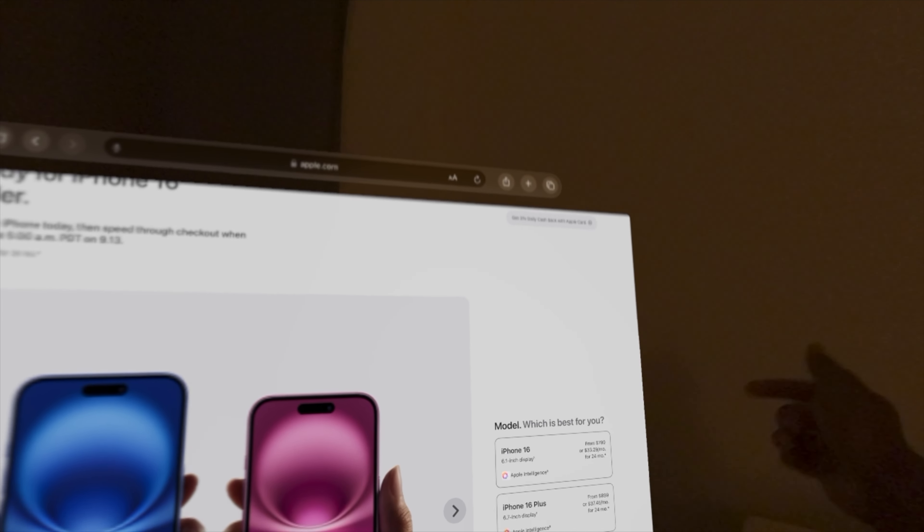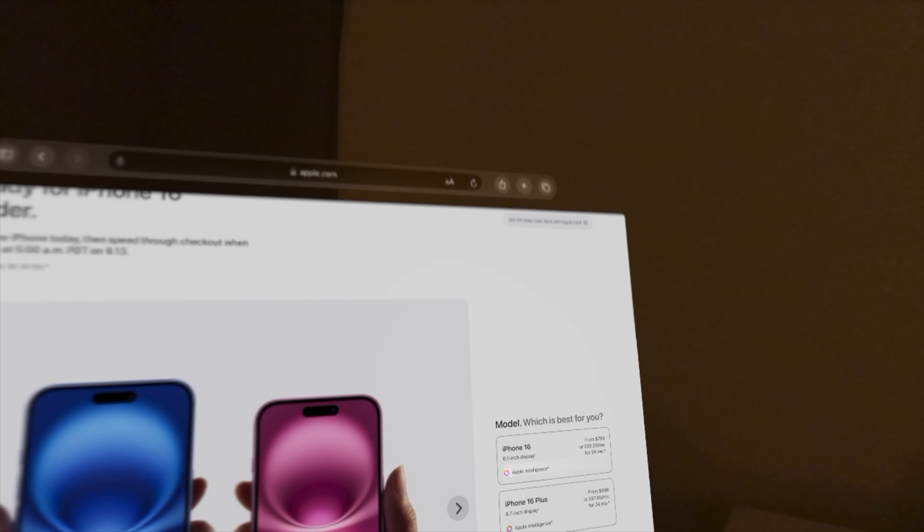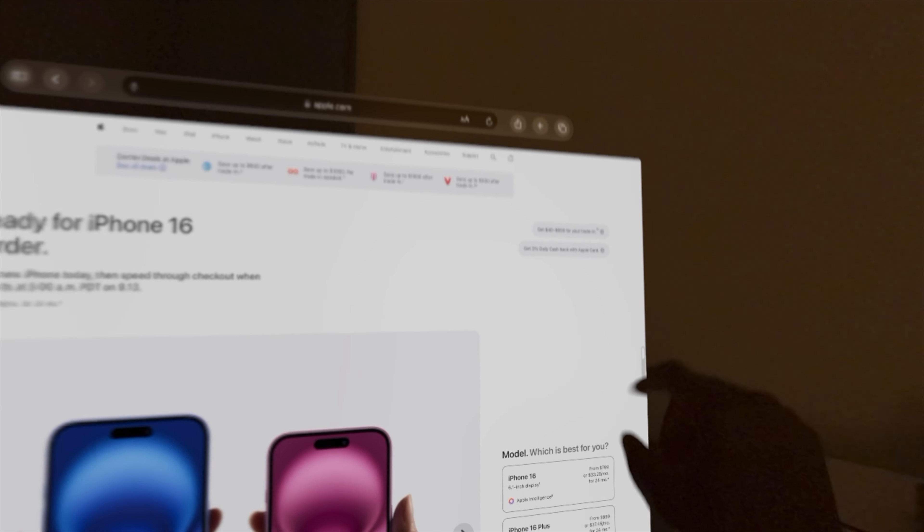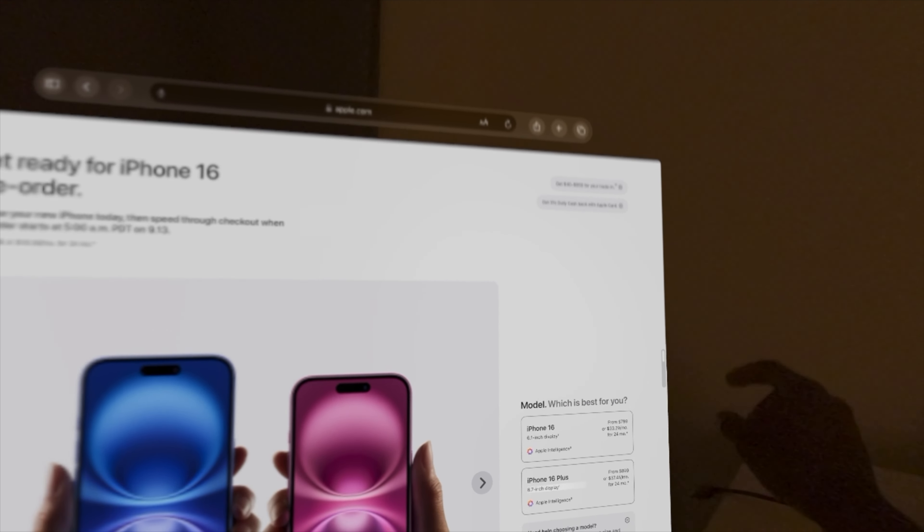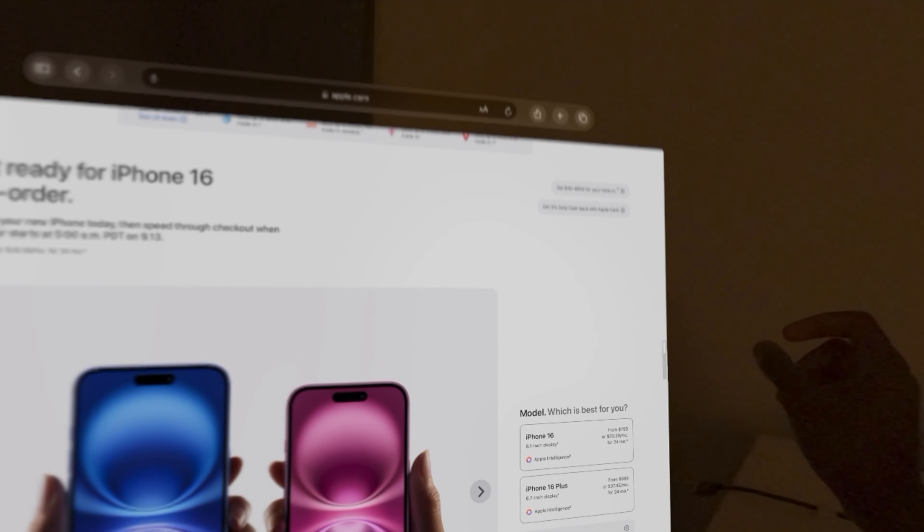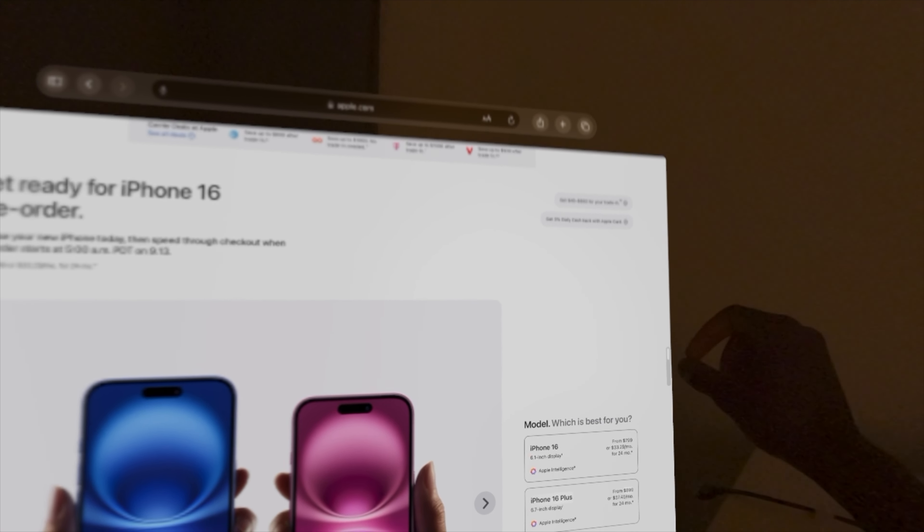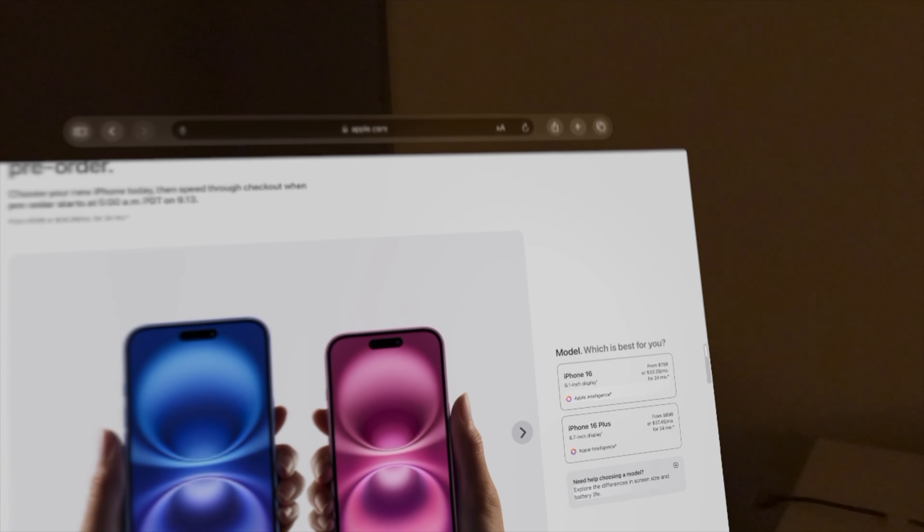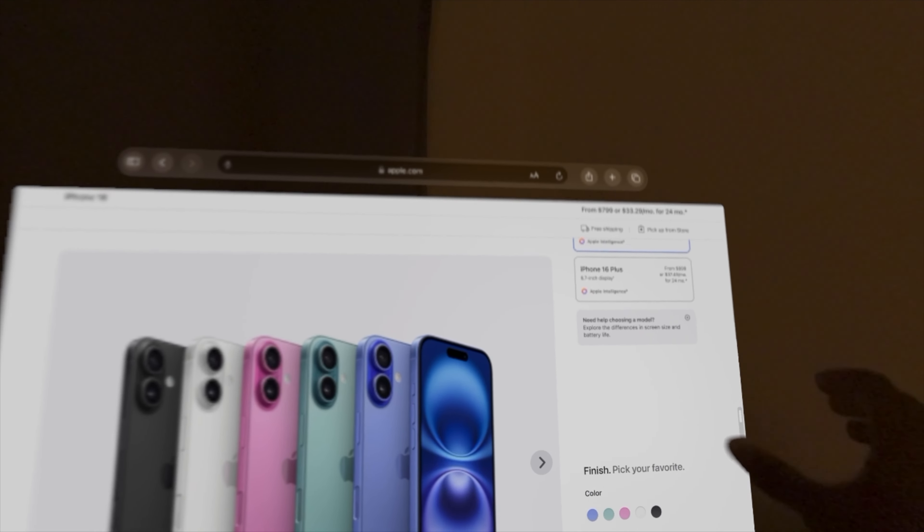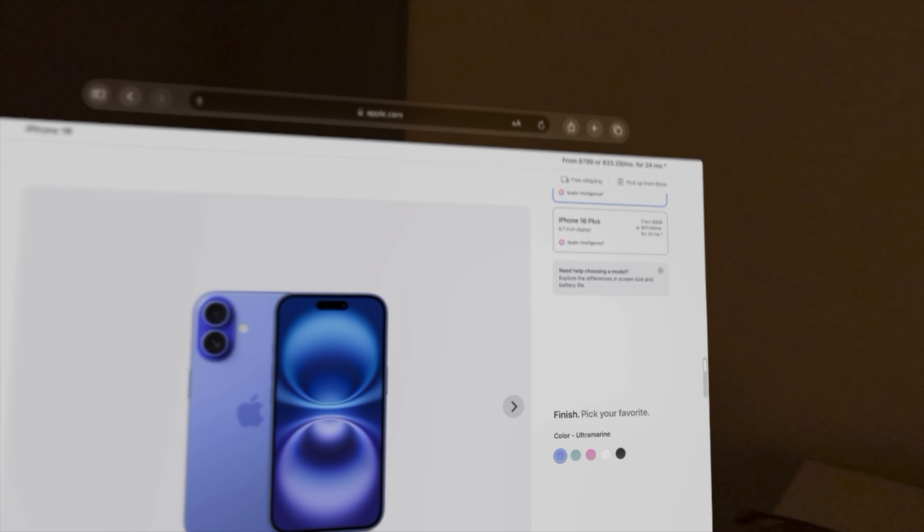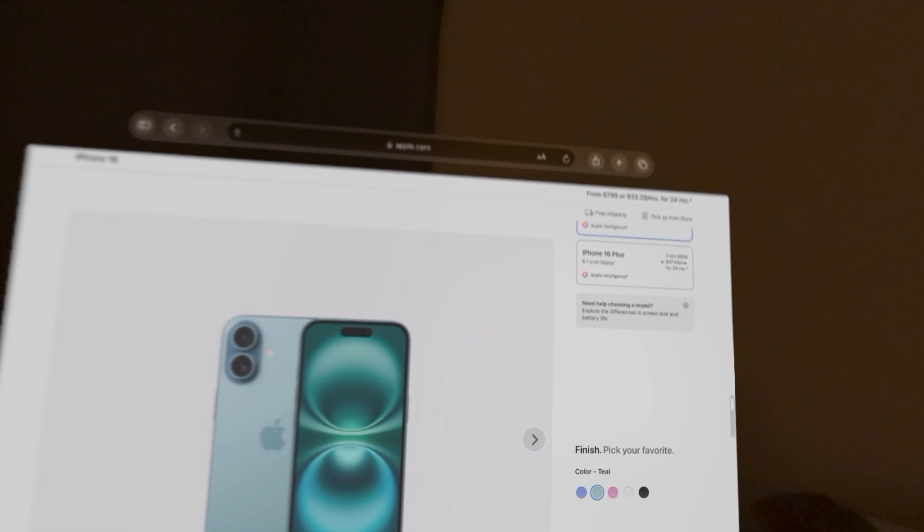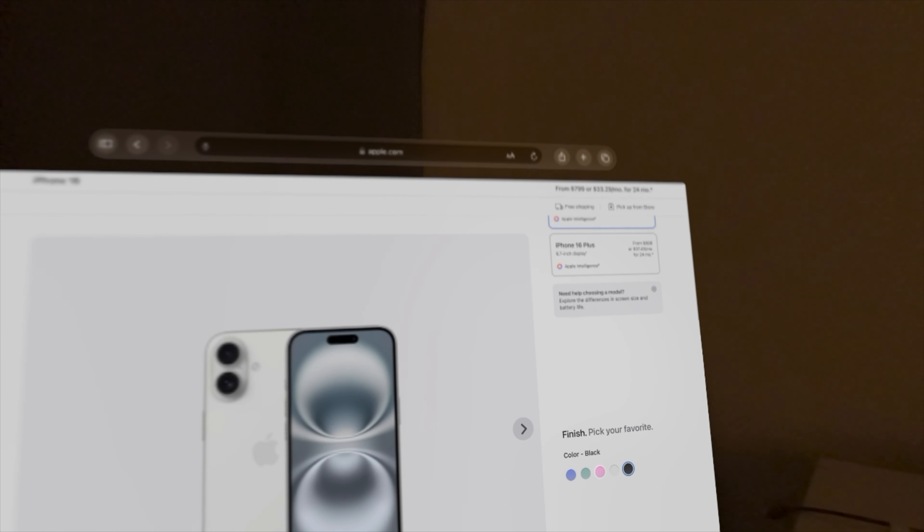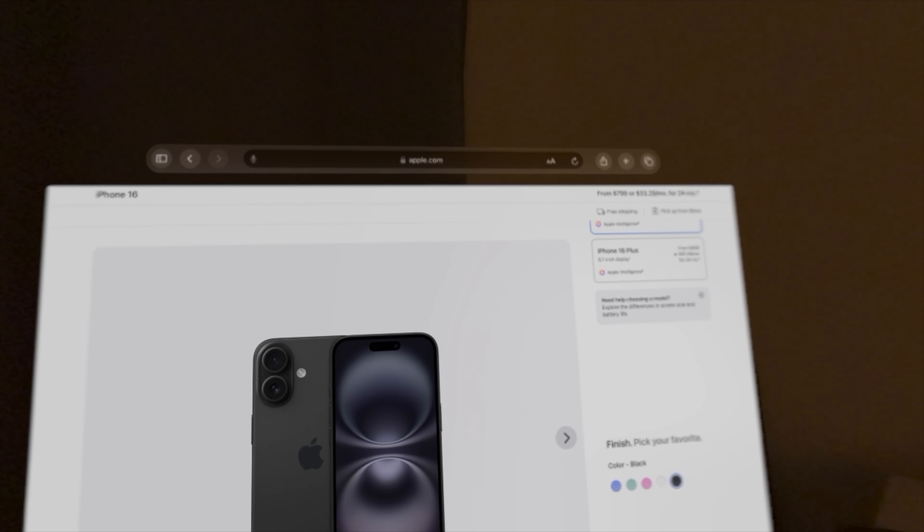The iPhone 16 comes in a 6.1-inch display, while the iPhone 16 Plus comes in a 6.7-inch display, both including Apple Intelligence. They come in new, vibrant colors, including ultramarine, teal, pink, white, and black.